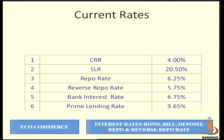Regarding the repo rate and reverse repo rate — they are a liquidity adjustment factor announced by the Reserve Bank of India to ensure that liquidity is properly protected in the market. If the repo rate increases or decreases, we can manage the liquidity situation in the market.